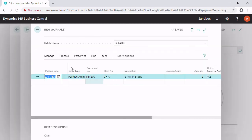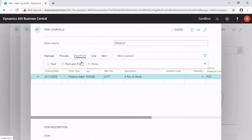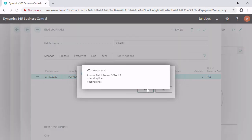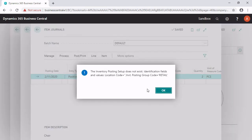I try to post it again. Now I have another error: the inventory posting setup does not exist for location code empty and for the inventory posting group code retail.